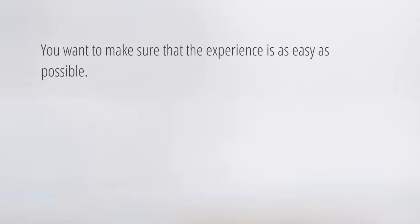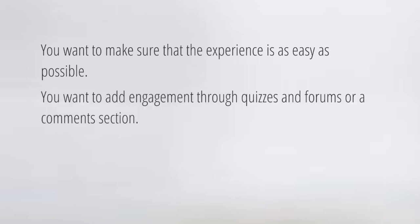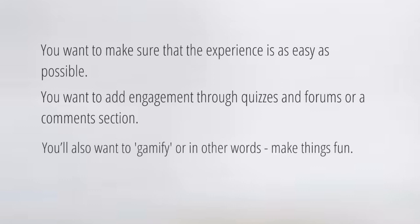You want to make sure that your experience is as easy as possible. You want to add engagement through quizzes, forums, or a comment section. You also want to gamify — in other words, make the course fun. You can even use a system like GamiPress.com and integrate it into certain WordPress plugins. Someone gets points when they log in, points when they do certain things within the course, and maybe they can use those points to buy other things.